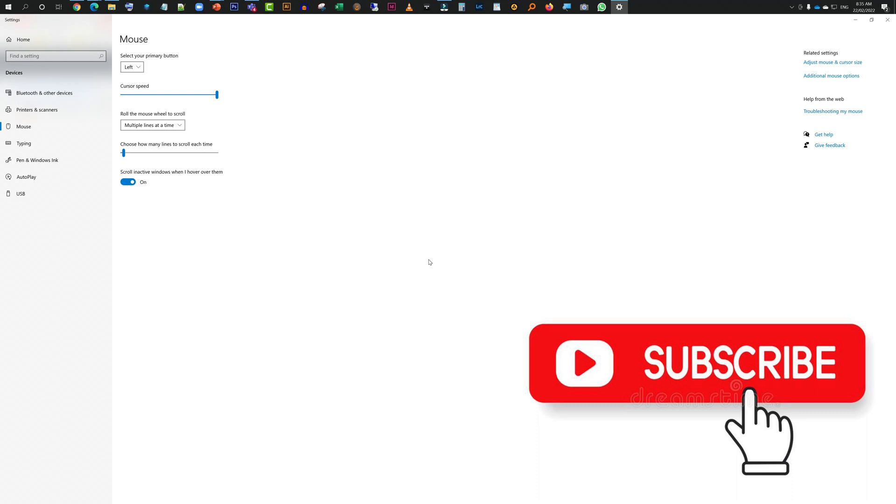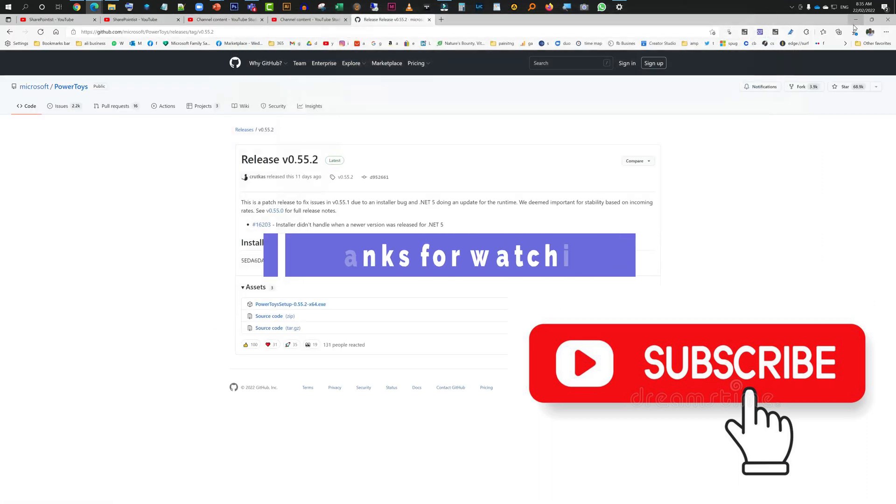Hope this video was helpful. Please subscribe, like, or comment if you have any questions, that would be really good. You guys have a great day, thank you, bye.